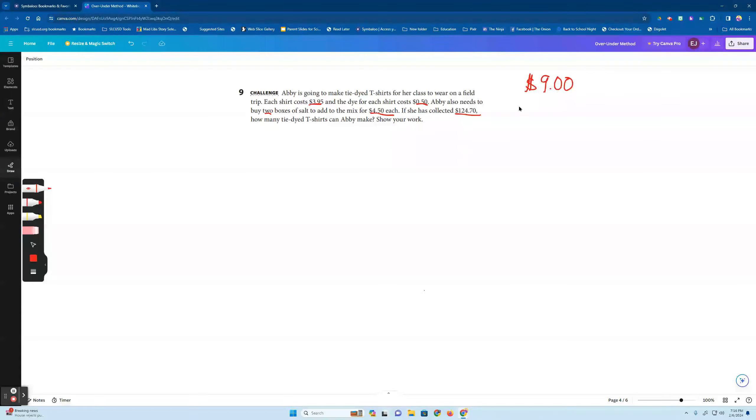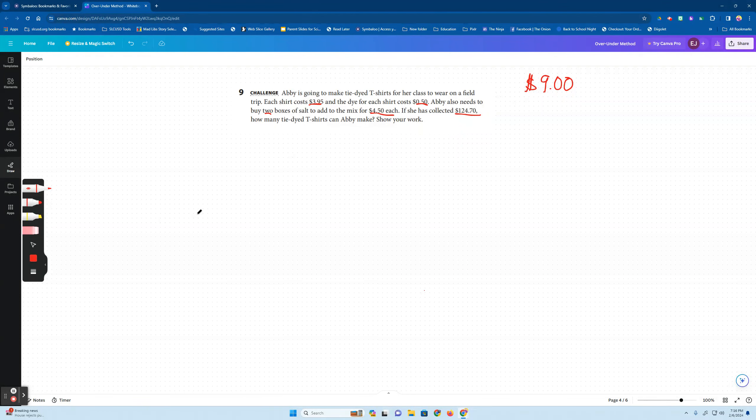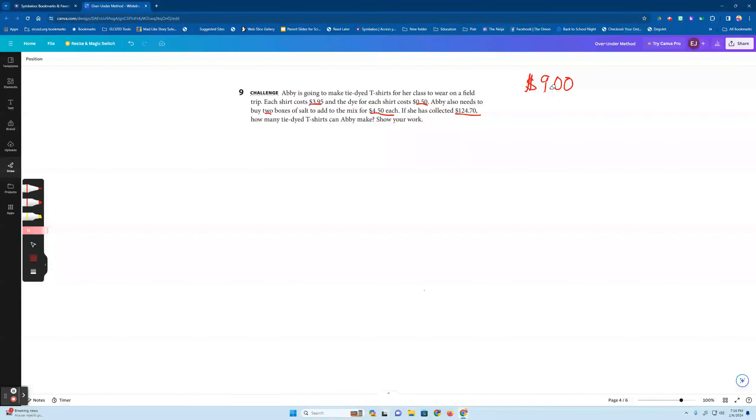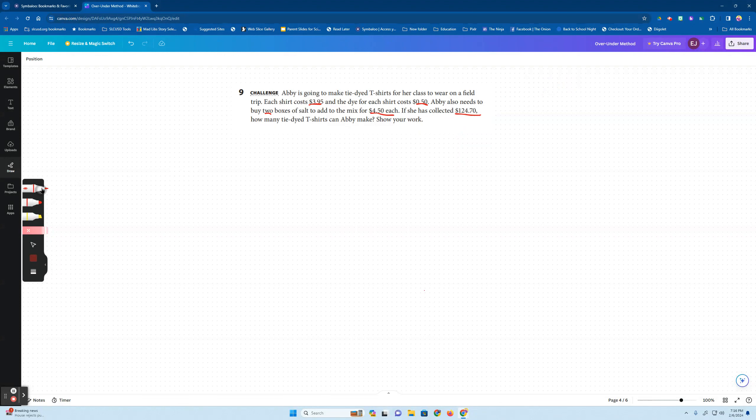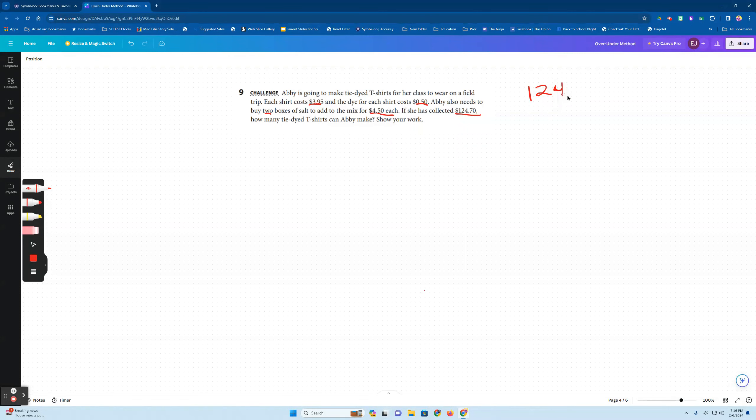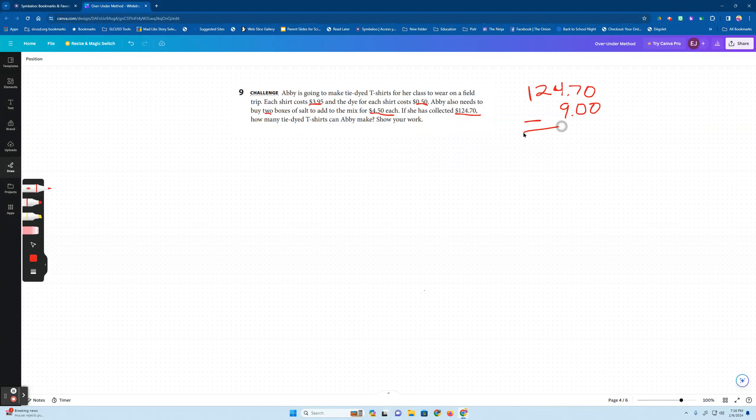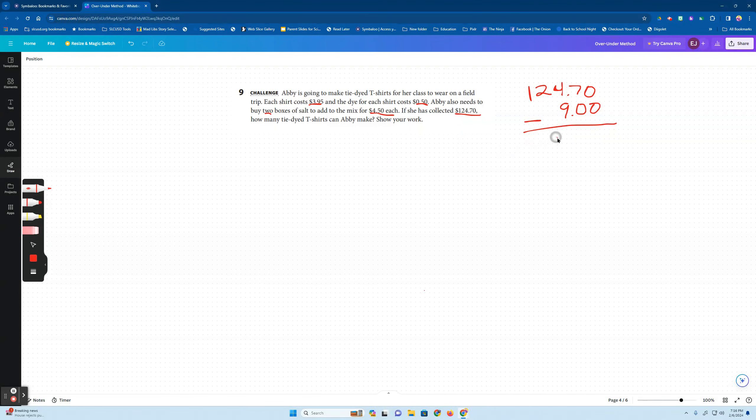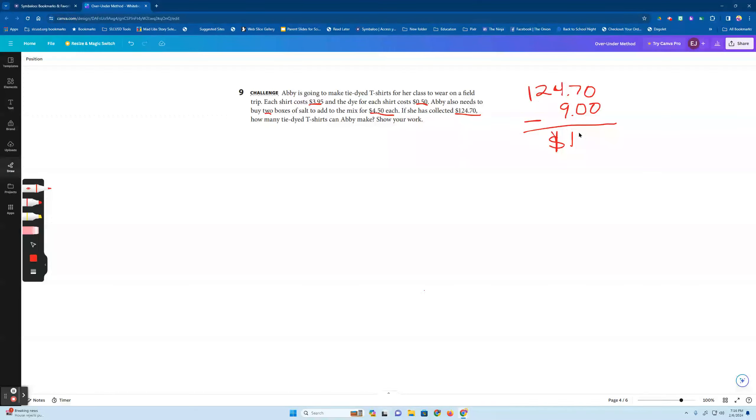So what I'm going to do with that is just take that off the top. I'm going to subtract nine dollars from $124.70. So I'll go ahead and write it out, $124.70 minus nine dollars. I really don't only need to think 124 minus 9 and that would be 115. So we're going to say her total that she has now that she had to buy that up front, so she has $115.70 to work with. Okay, so that's an important number.